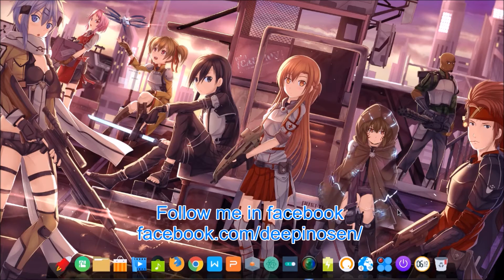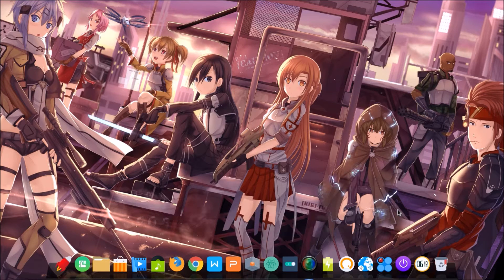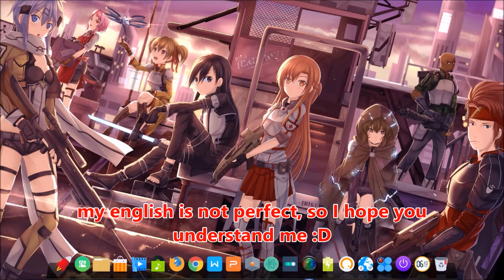Hi, welcome to my first video in English about Deepin. My English is not perfect but I hope you understand me. I'm going to do a review about Deepin.